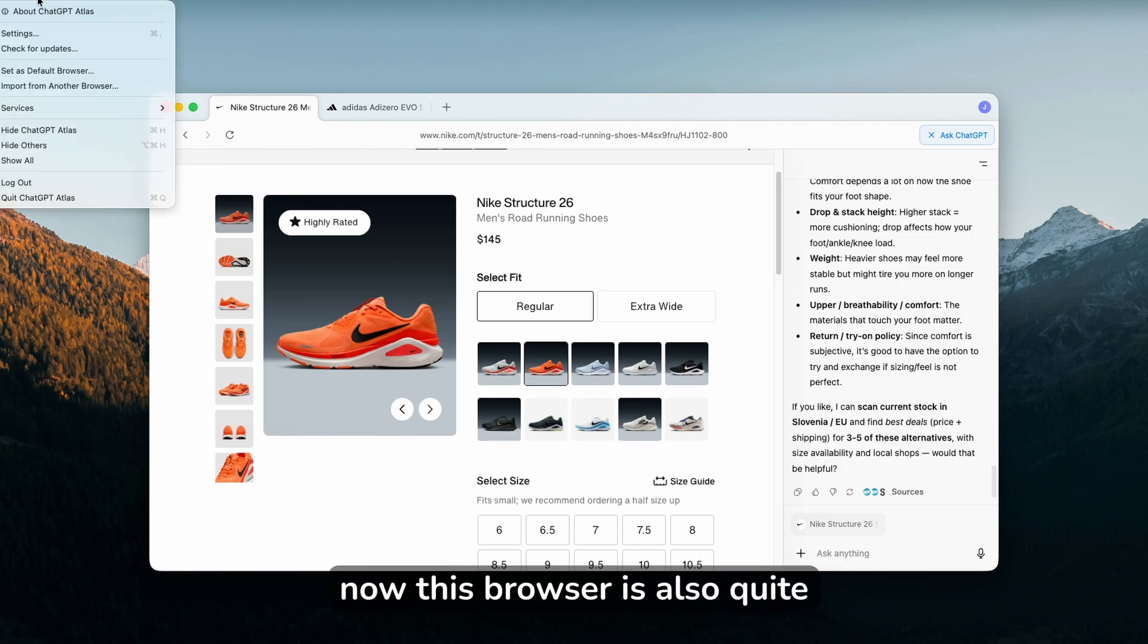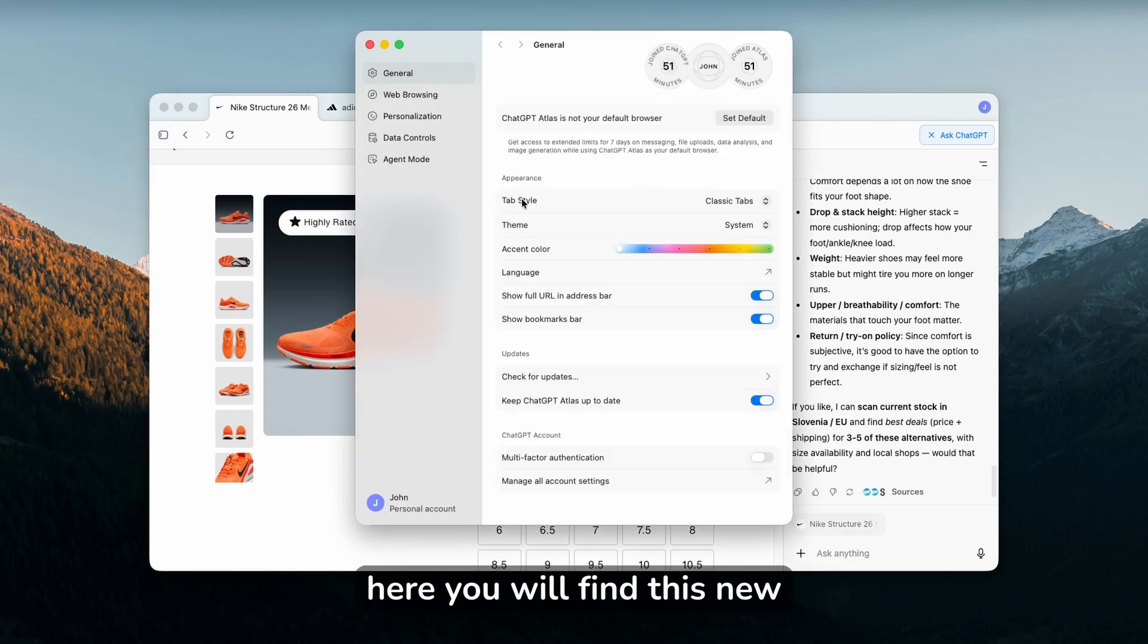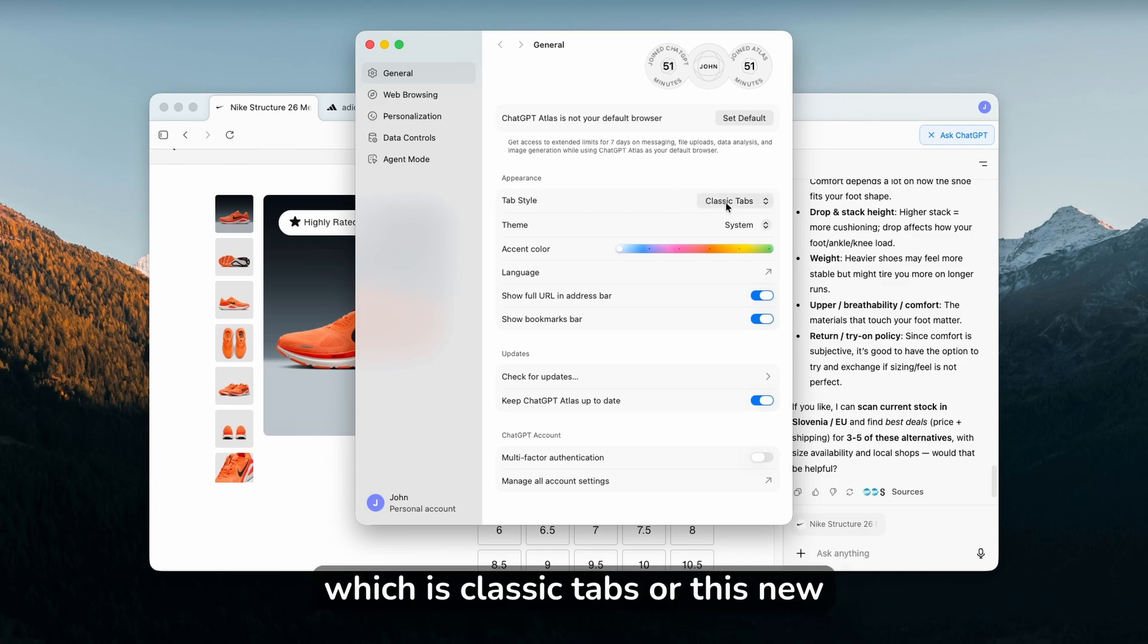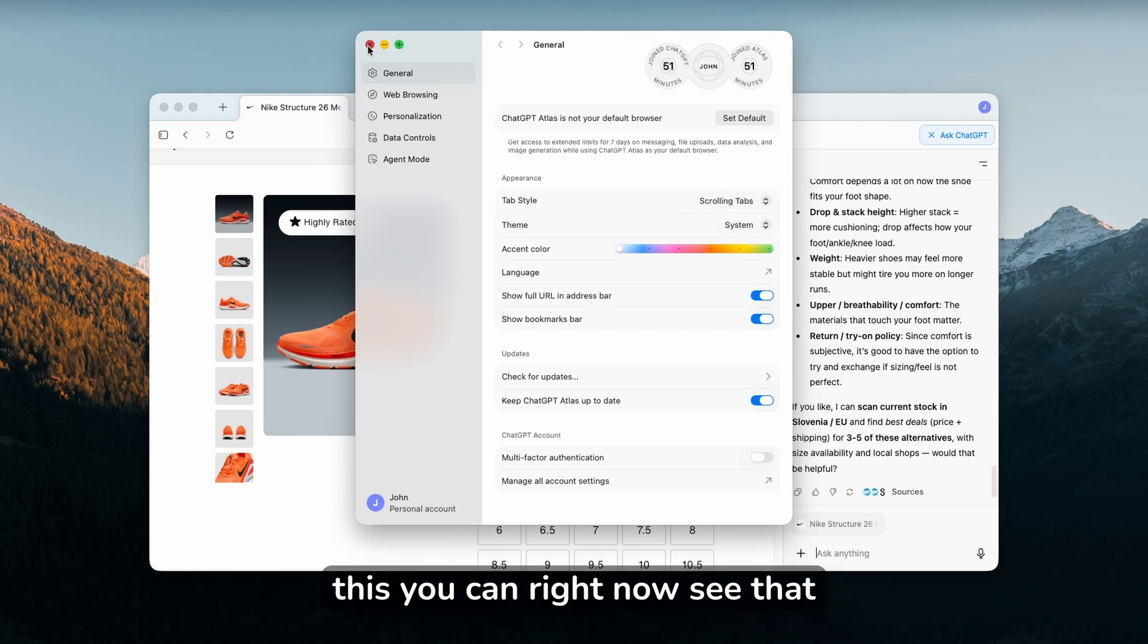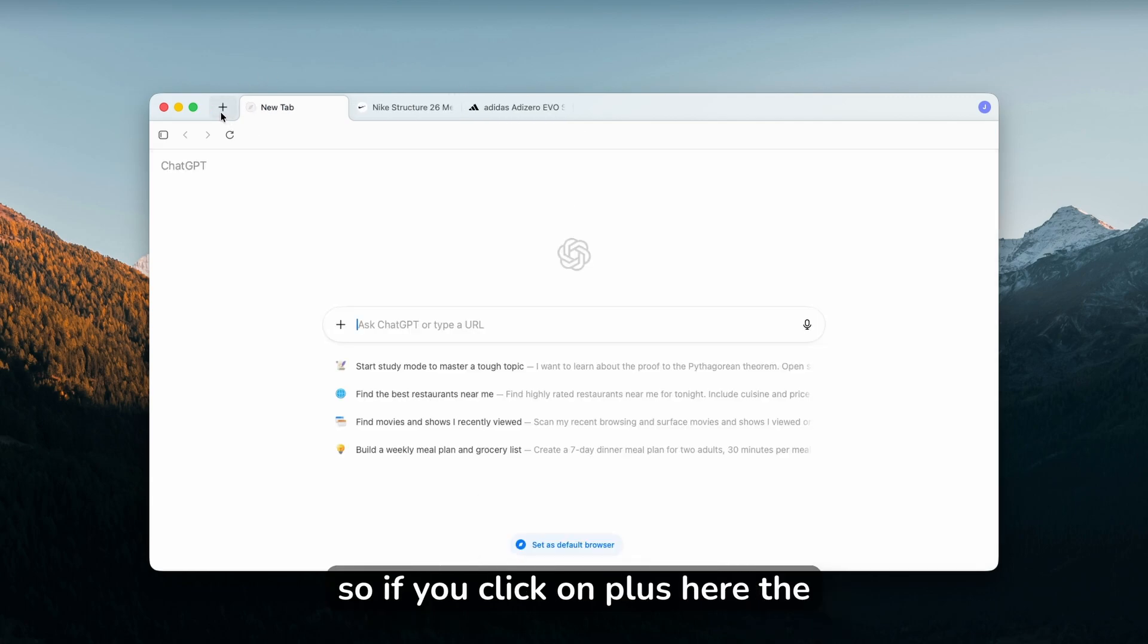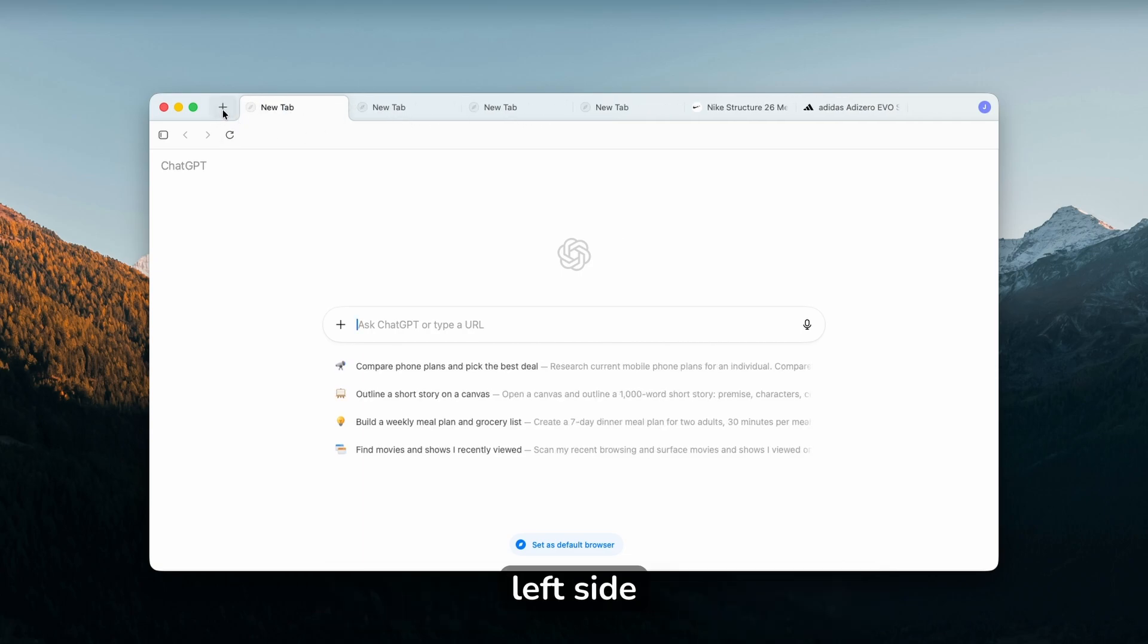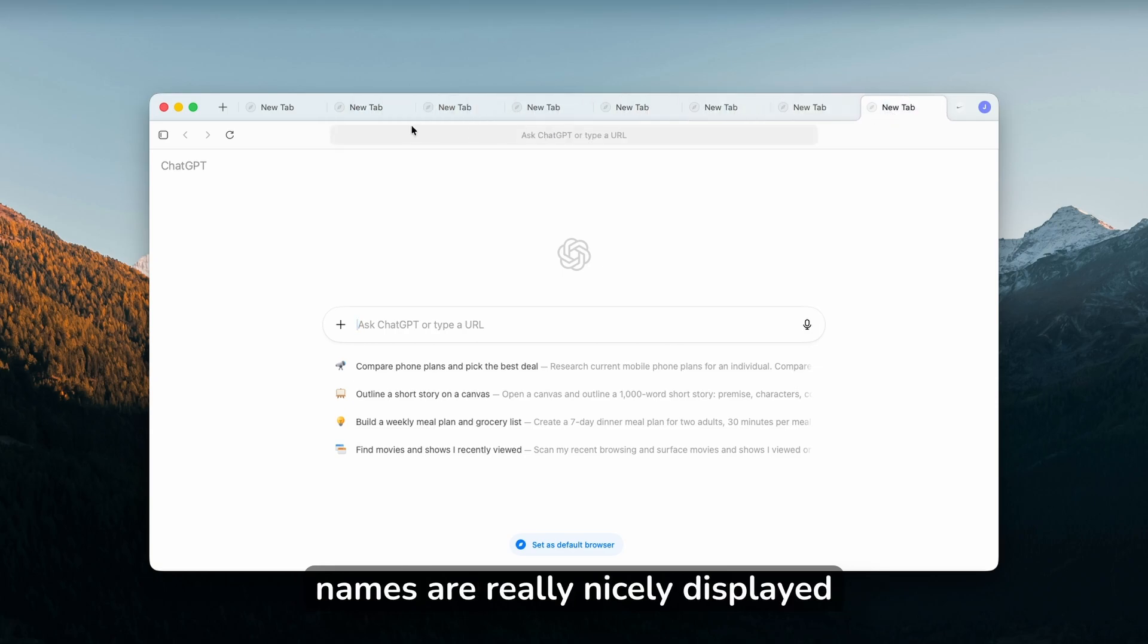This browser is also quite customizable. If you go to the settings, you'll find the general tab, and here you'll find this new option which is classic tabs or this new one which is scrolling tabs. If you want to enable this, you can now see that the plus button actually changed to the left, before it was on the right. If you click on plus here, the new tab will always be on the left side and it works super well. You can also see here that the names are really nicely displayed.